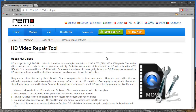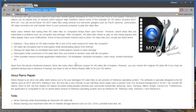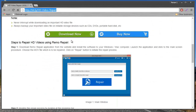What I'll be doing in this video is make use of HD Video Repair Tool, which you can download by visiting this site and clicking on the Download Now button.